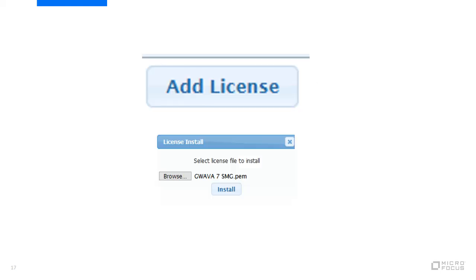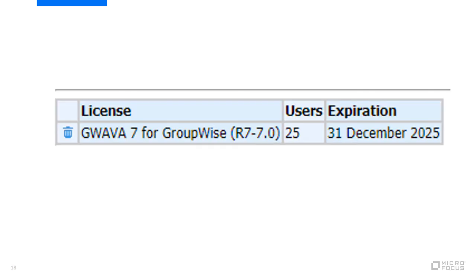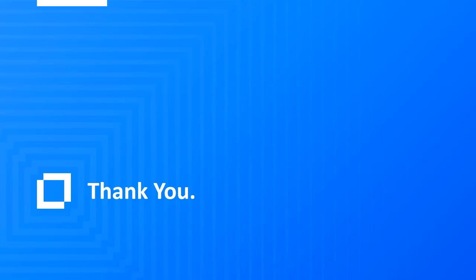Then click on add license. Browse to the new PEM file that was recently downloaded and click install. It should now show a valid license with the correct expiration date. No restart is required. Scanning should start working again now.